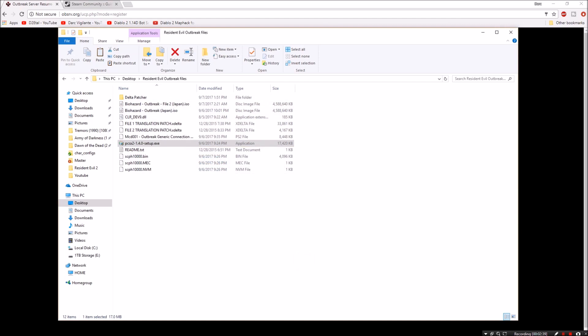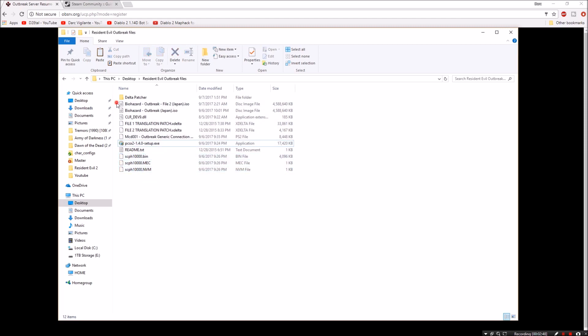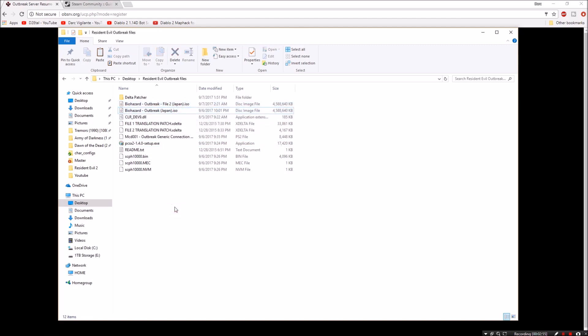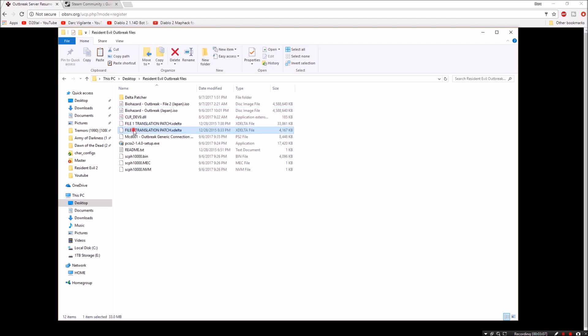So once you've downloaded and installed the emulator, you also need to get the BIOS. These files are the BIOS right here. So you can check mine versus yours. And you're also going to need copies of the actual ISOs for the games. This is file 2 for Outbreak and this is the original Outbreak file number 1. So once you have those, we also want to get the English patch so that we can understand. And you can see here file number 1 translation and file number 2 translation and also the Delta patcher itself so that you can actually patch the ISO files.